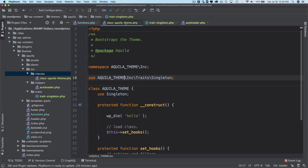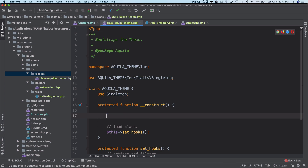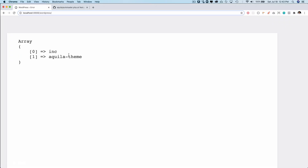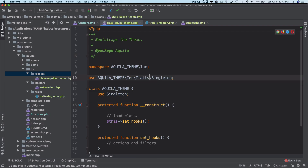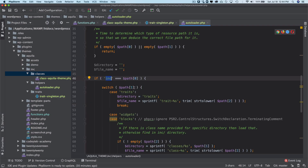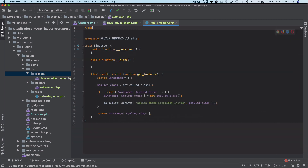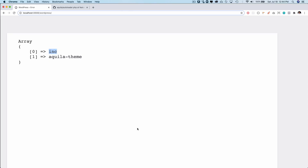You can see that inside the path we have the 'includes' folder and 'AquilaTheme', and inside that it checks for the relevant directories. That confirms the autoloader is resolving paths correctly.